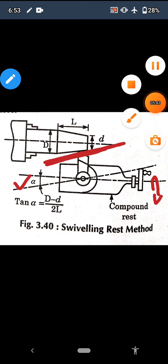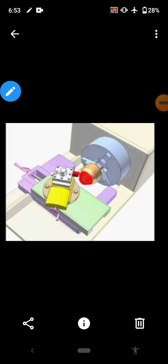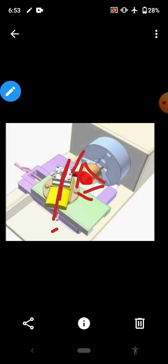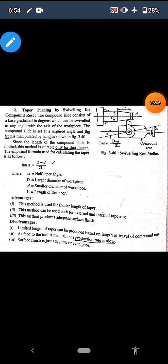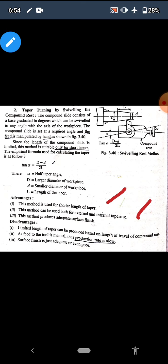In the three-dimensional view, the compound rest with the tool is set to half the taper angle, and the handle provides the movement to produce the job. Advantages: both external and internal tapers can be produced using this method, and adequate surface finish is achieved. Disadvantages: only short tapers can be produced, production rate is slow due to manual feed on the handle, and the length of the job depends on the compound rest travel, so only limited lengths can be made.